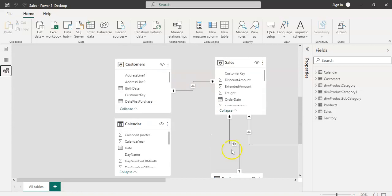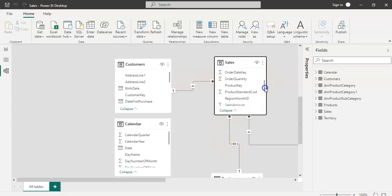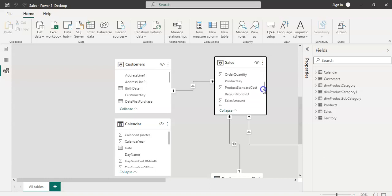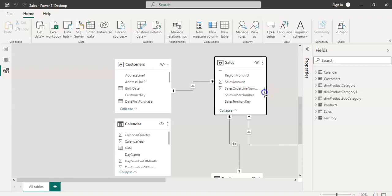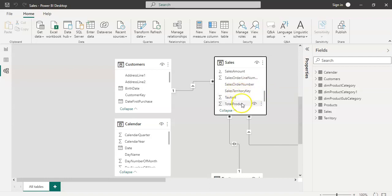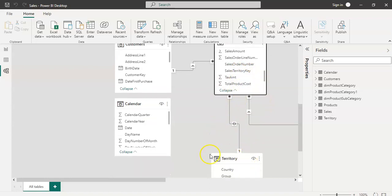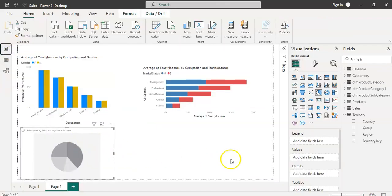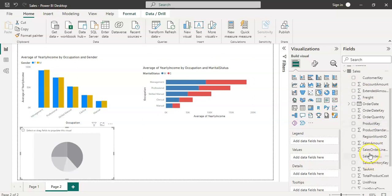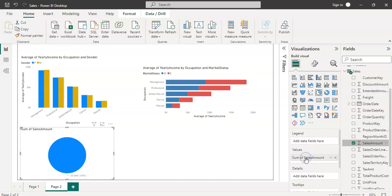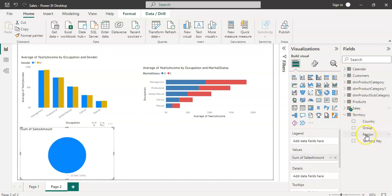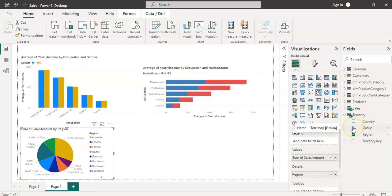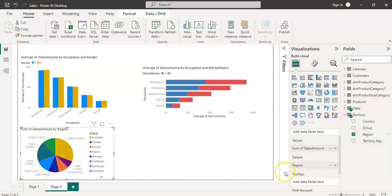The country is common here. If you see the territory here and in the sales data, there is something called sales territory key which is common in both places - sales as well as territory. Let's go here and put the sales amount into the values and then region as a detail. This pie chart has been plotted.